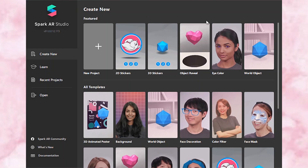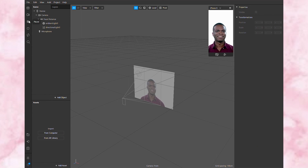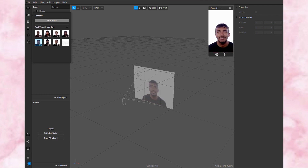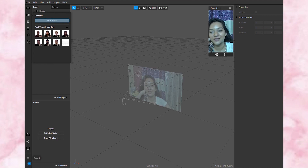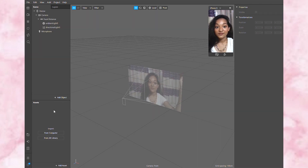Once you download Spark AR Studio, this is what it is going to look like. You need to create a new project, so click on 'New Project.' Once you open the project, this is what it's going to look like. Here you can see there are various face examples where you can try out your filter, but I'm obviously going to use my own face.